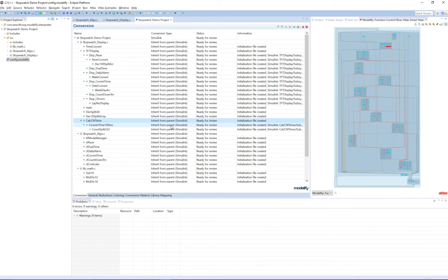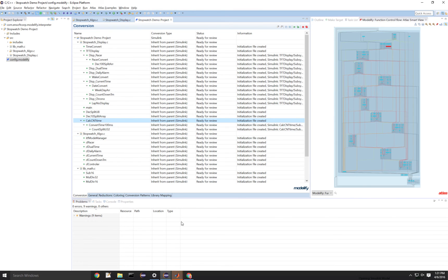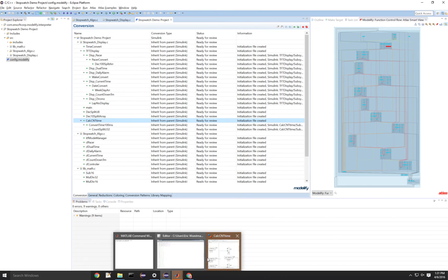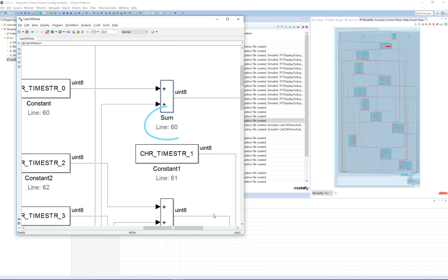Medellify also displays a name and an annotation that states at what line in the code that block represents, underneath each block within the models. This helps show how the conversion was done and how the code is represented in the models.